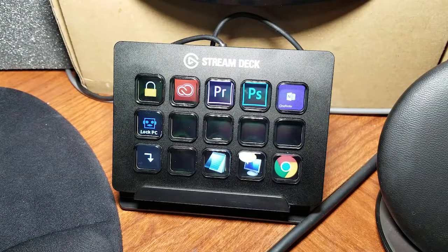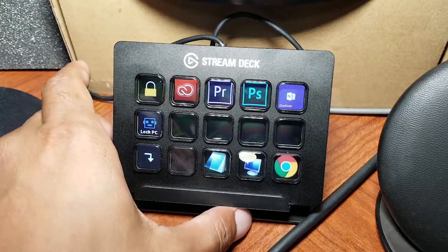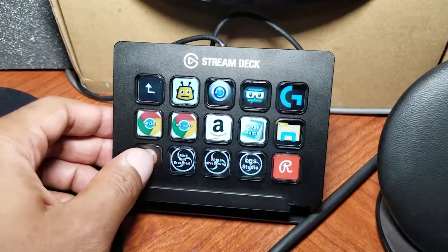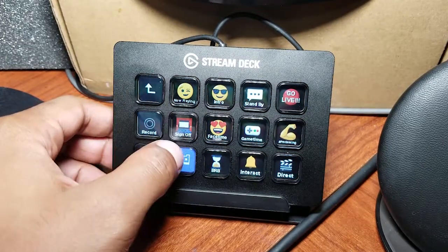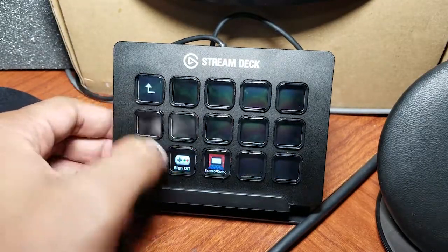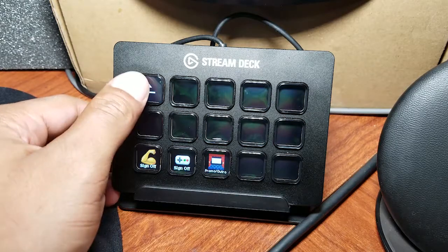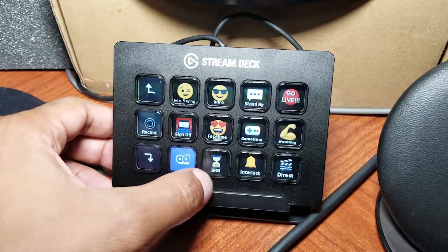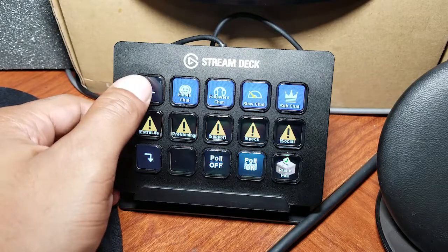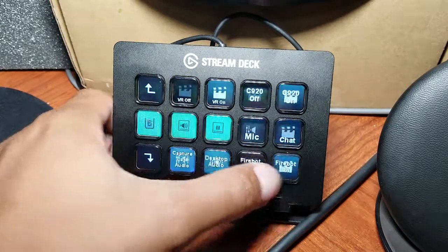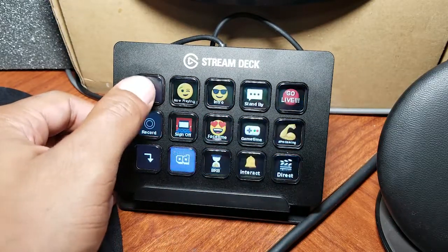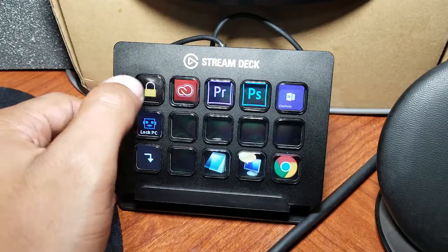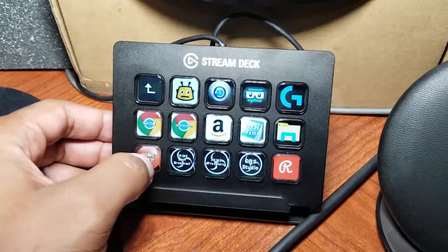One thing I really like about the Elgato Stream Deck is the ability to use folders in creative ways. For here, like for my sign-off, I have two sign-offs with different messages. I have interaction buttons, I have director buttons, but one thing I'm scared of is my kids coming down and hitting this one, go live.